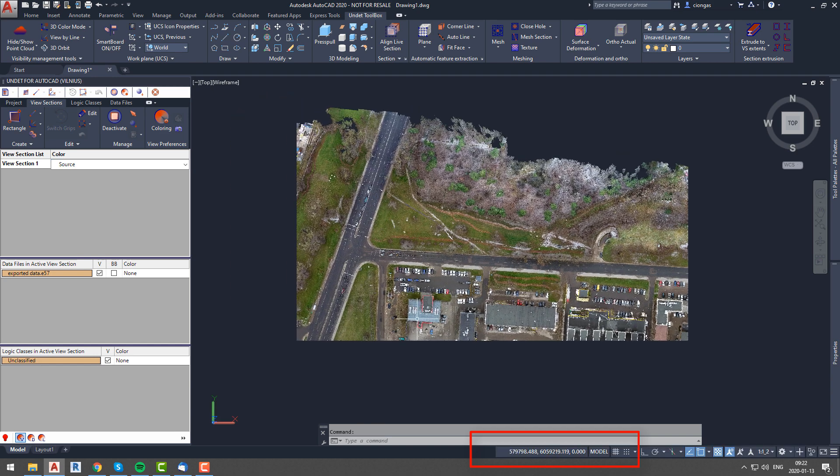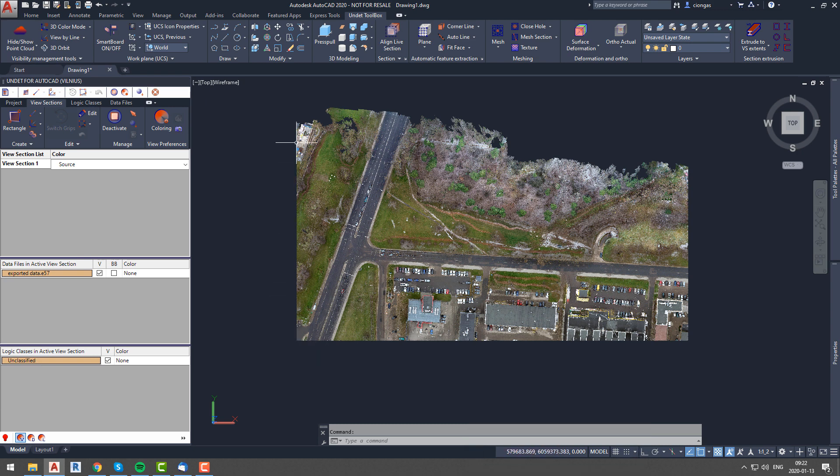You can see that our project has large coordinates, and as I mentioned before, it might cause some issues while modeling.